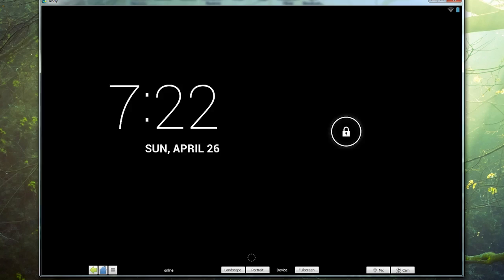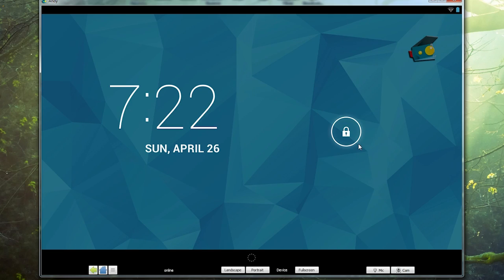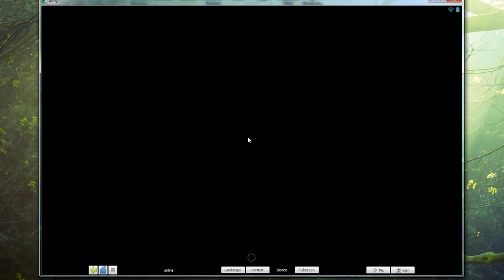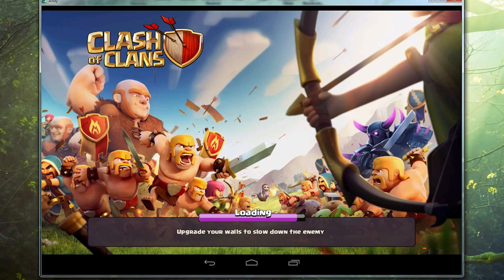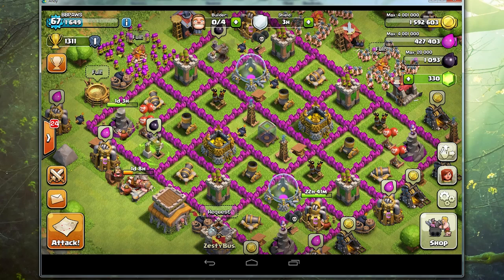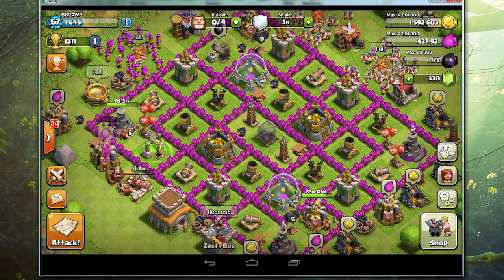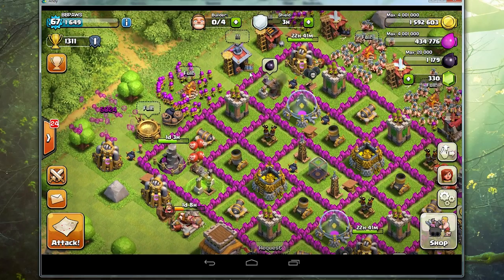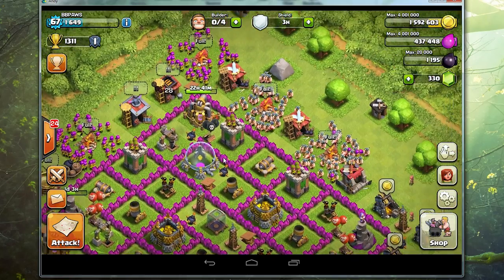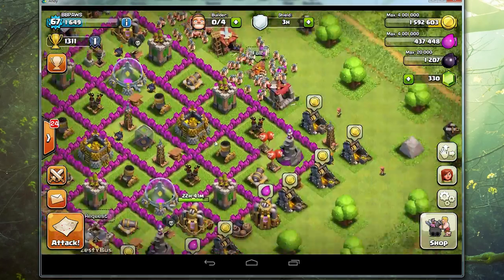Upon opening Andy, you will see that it reacts just as an Android tablet would. You are able to download apps and use it just as you would the handheld device. Here you can see that I am playing Clash of Clans just as easily as I would on my phone — except bigger!